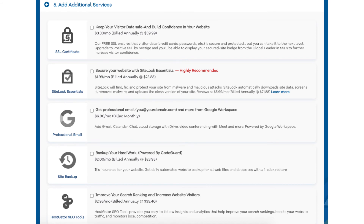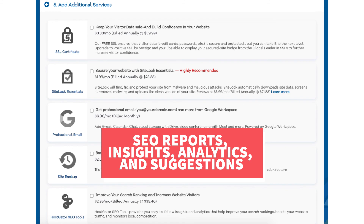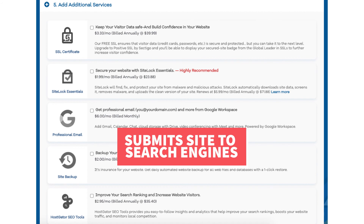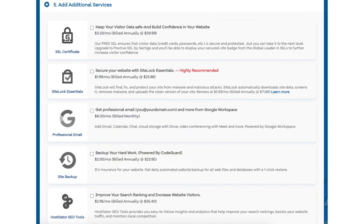The next add-on is Hostgator SEO tools. Hostgator SEO tools will provide you with reports, insights, and analytics regarding the SEO for your site and recommend things to do to improve your site's SEO. It will also report your site to search engines. This add-on isn't really necessary — it touches the basics in terms of SEO and is limited in what it tracks, but it could be helpful if you aren't familiar with SEO at all.